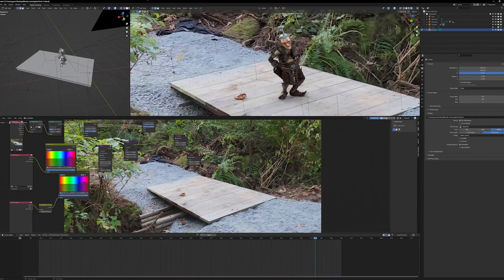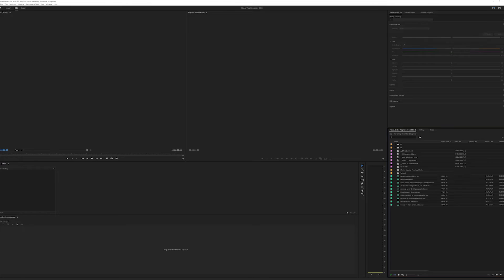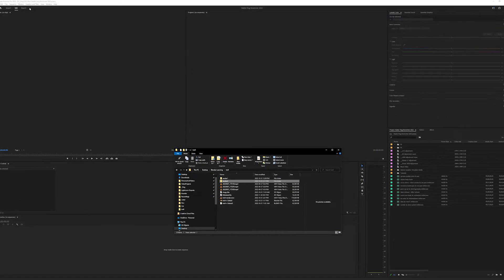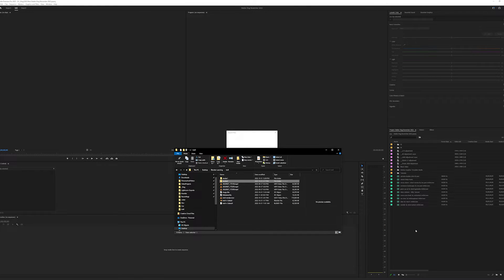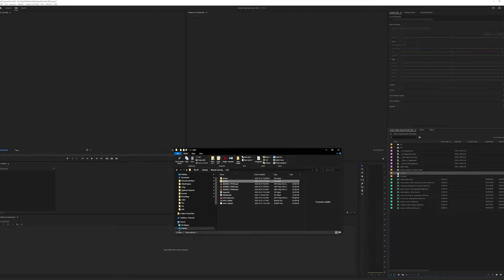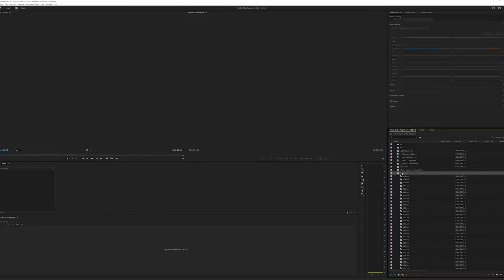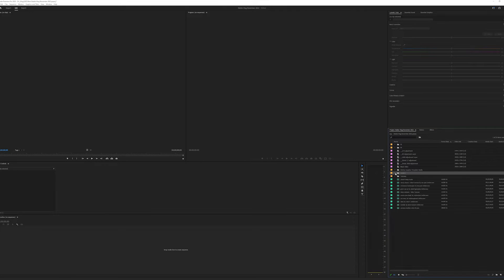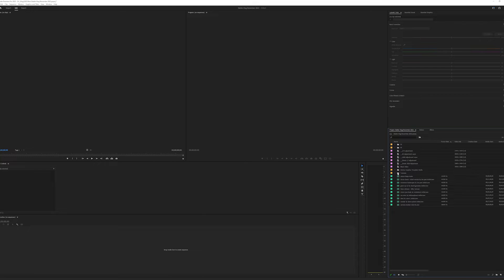But if we try the same thing in Premiere, it does not work. If we drag this folder into Premiere, into this project, what it does is it just brings in all of the EXR files. So that's not what we want. We're going to just delete that.